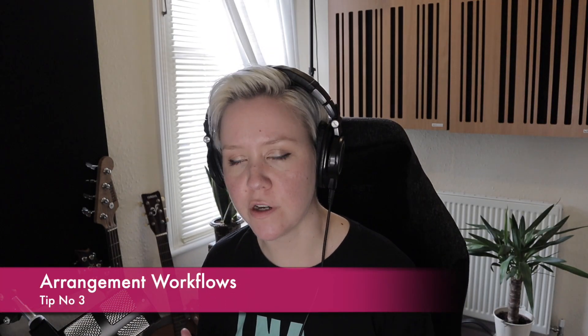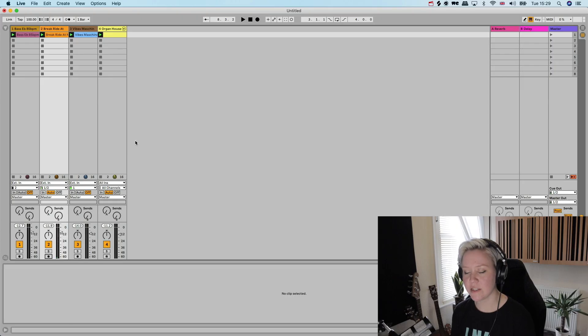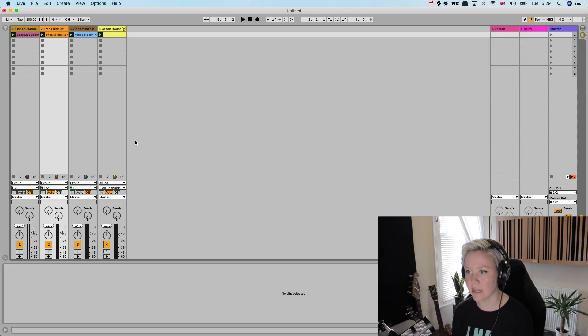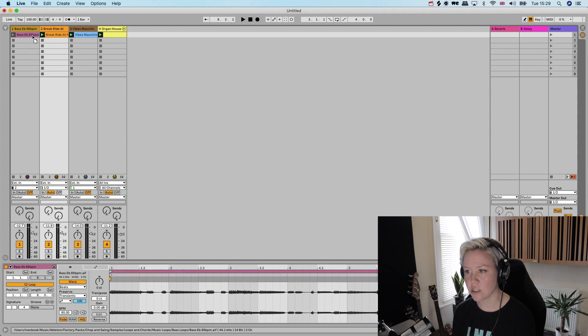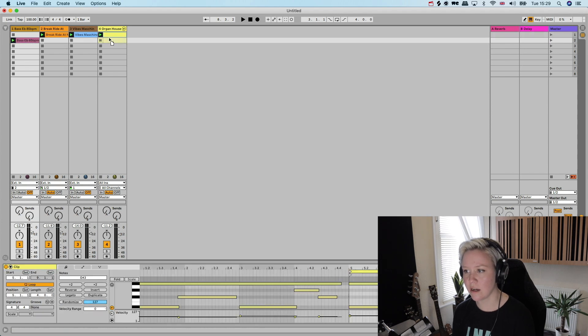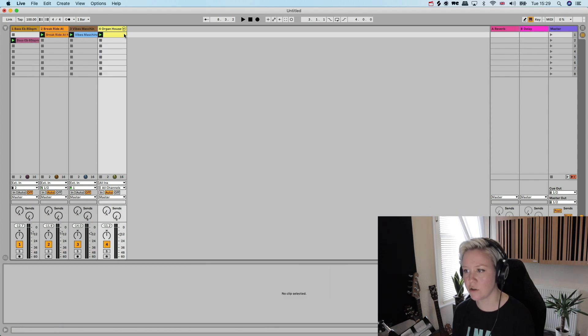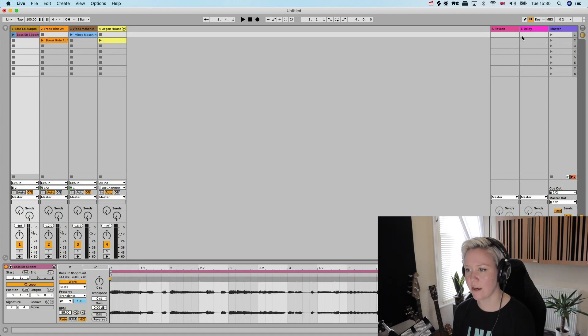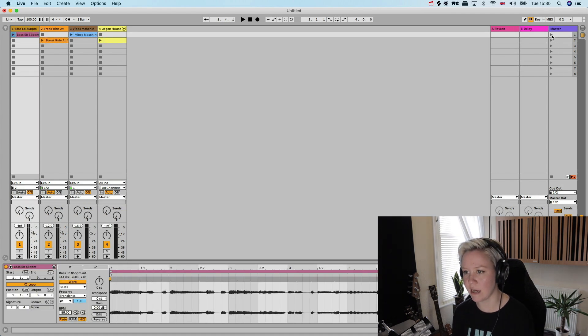Okay, so the next thing is arrangement workflow. There's so many different ways of actually arranging sections of the song. My personal favorite is actually first working the arrangement in the session view. So for example I have these four clips, so the first step would be for me to arrange them in this session view.